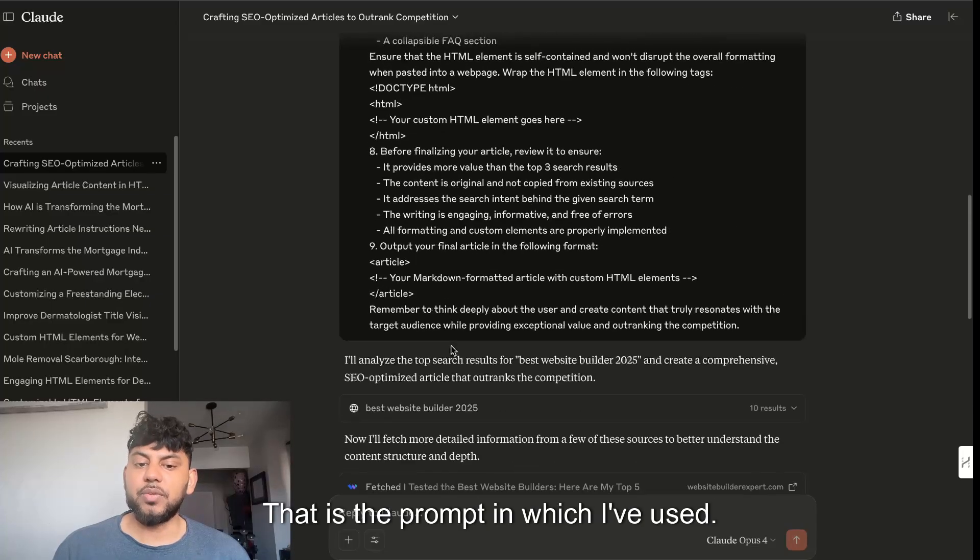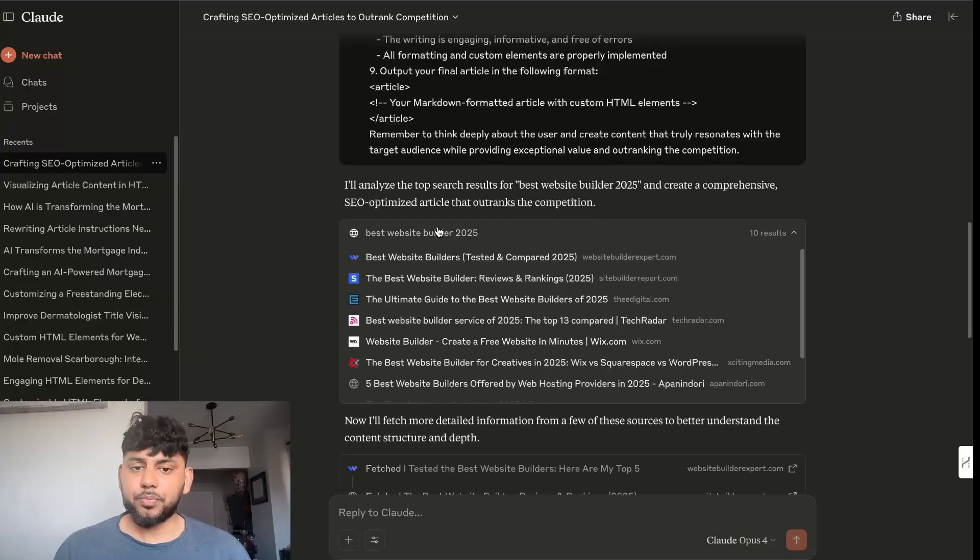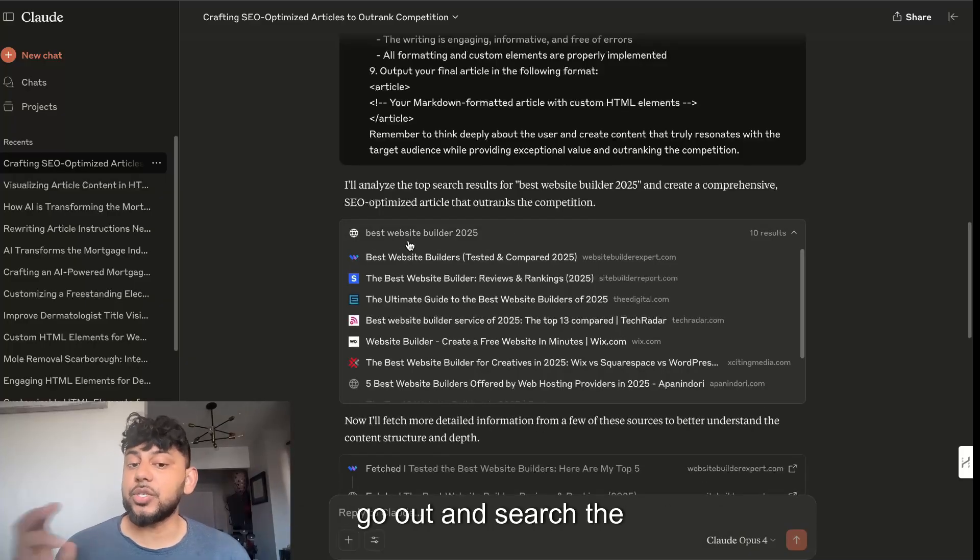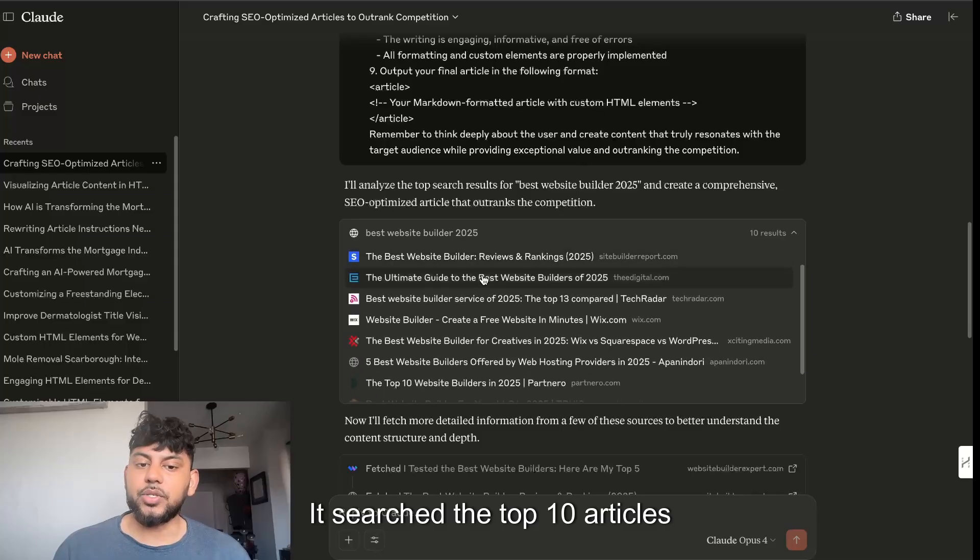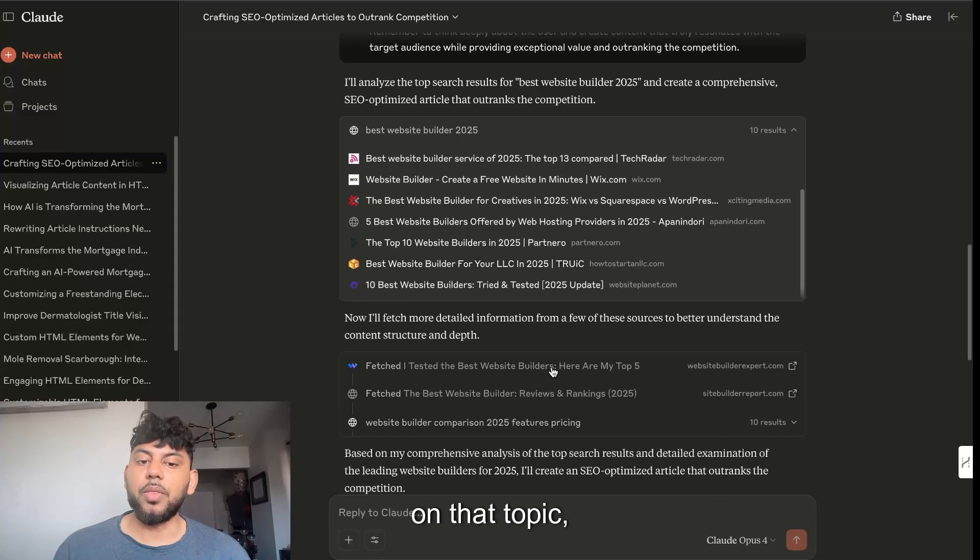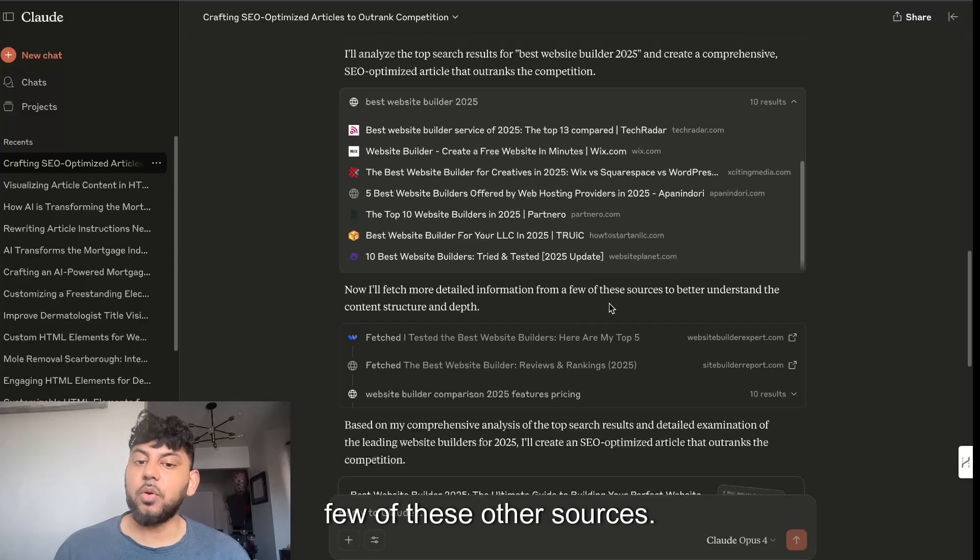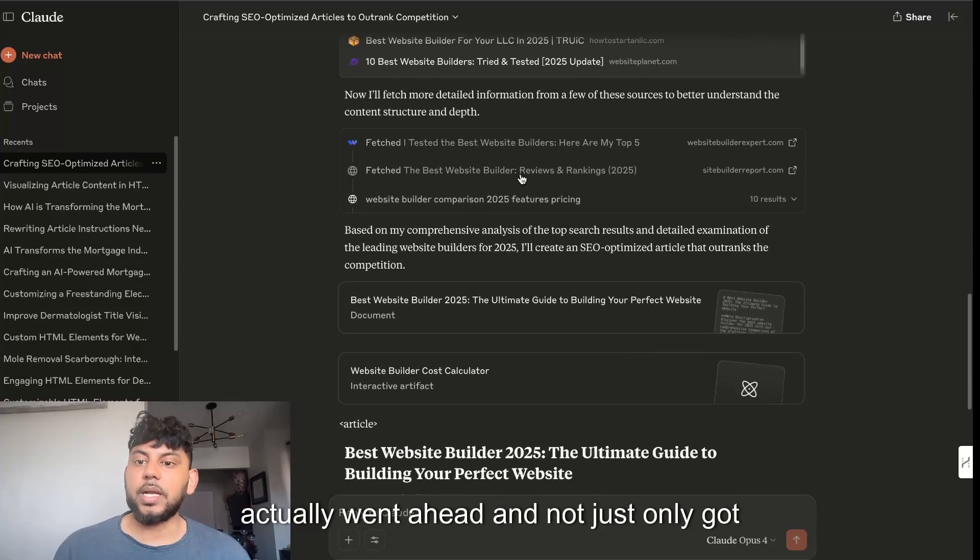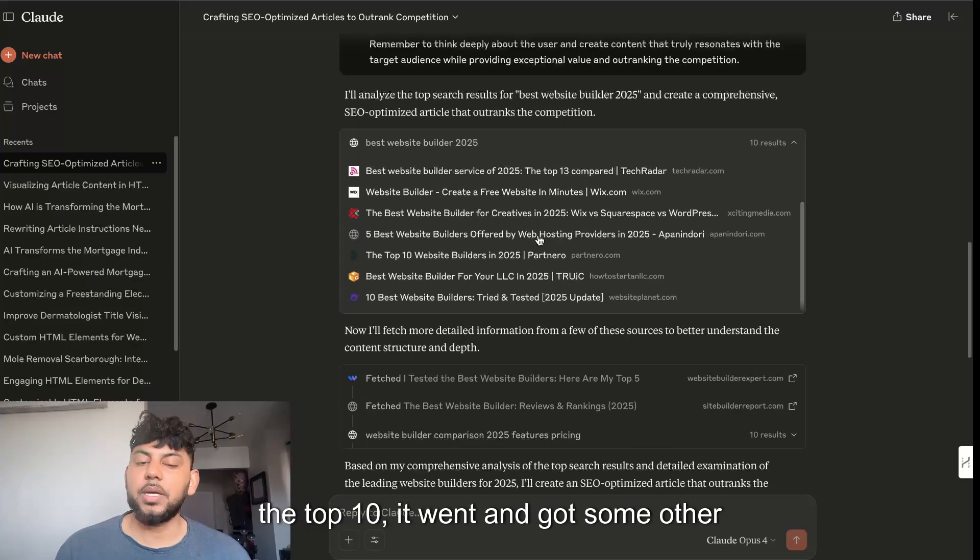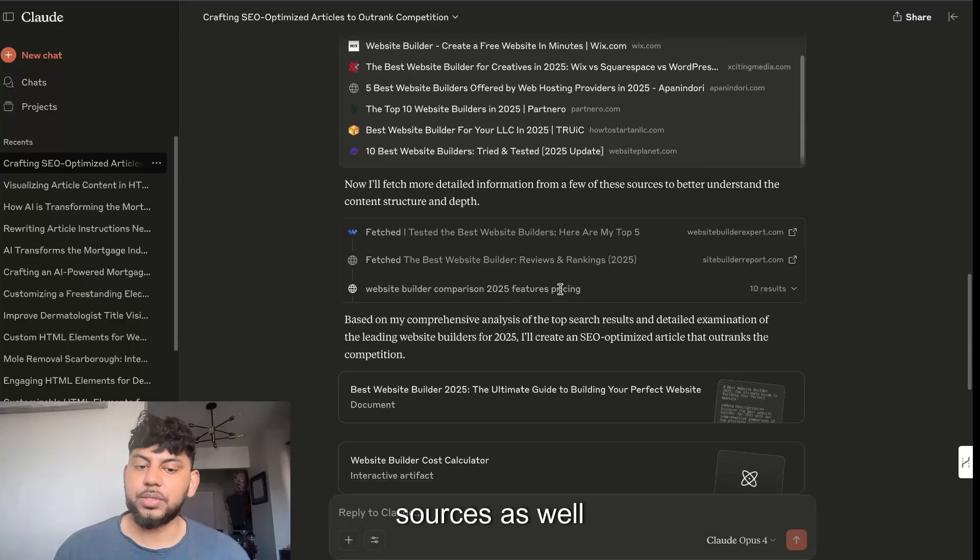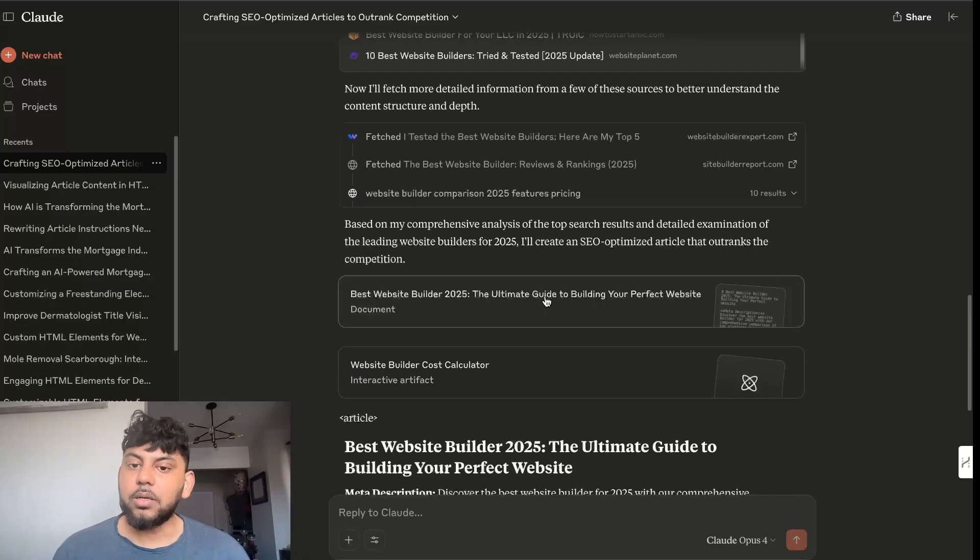Once I enter in that prompt, we can see that Claude Opus 4 will actually go out and search the web. It searched the top 10 articles on that topic and then it fetched more information from a few of these other sources. It actually went ahead and not just only got the top 10, it went and got some other sources as well to improve the data.